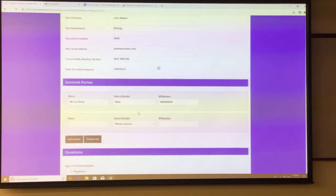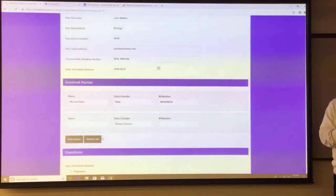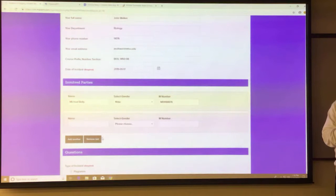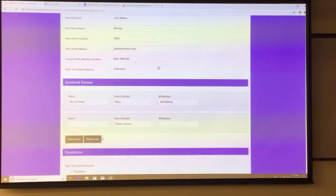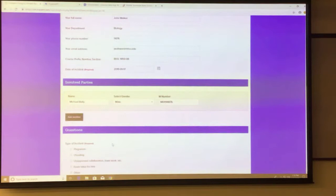You can actually put up to 99 people in the involved parties section. Hopefully we never have a case like the Naval Academy did, with 25 cadets in a cheating ring, but the system can handle up to 99. If you clicked 'Add Another' by mistake and didn't want to add a person, you can also click 'Remove Last' and it goes back.